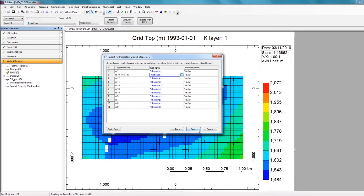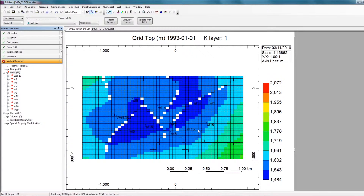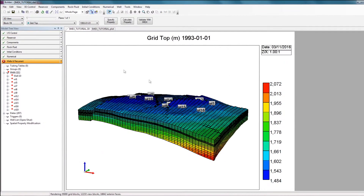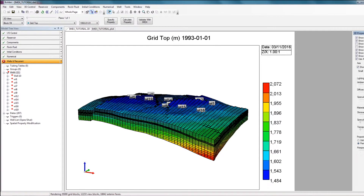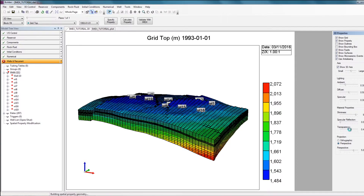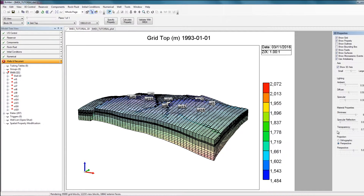I'll click Finish to complete the import process. As you can see, all the trajectories have been imported. If I change my view to 3D, all my trajectory locations are visible. And if I click on 3D Properties and increase the transparency of my grid, I can see inside my reservoir and see where all the trajectories are located and what each trajectory looks like for every single well.